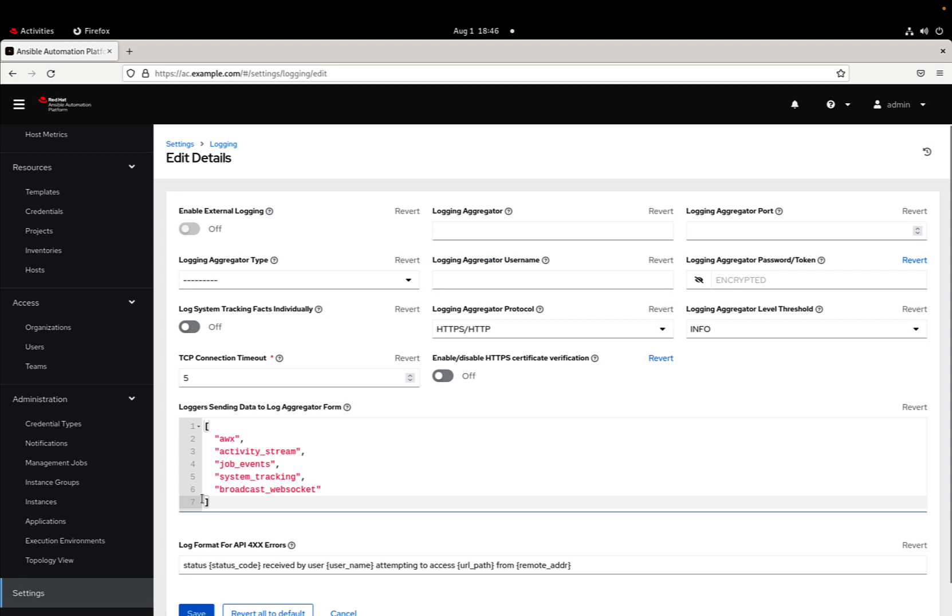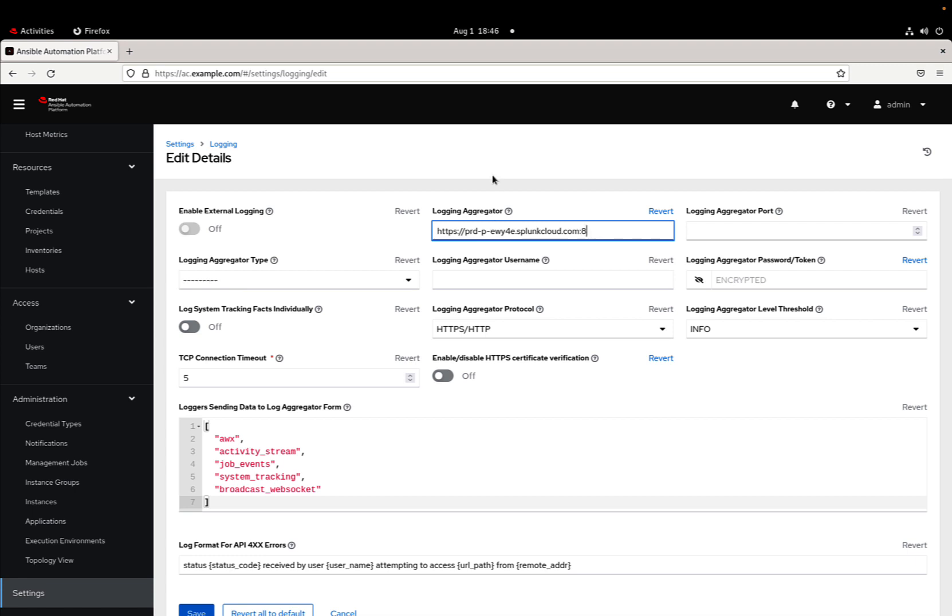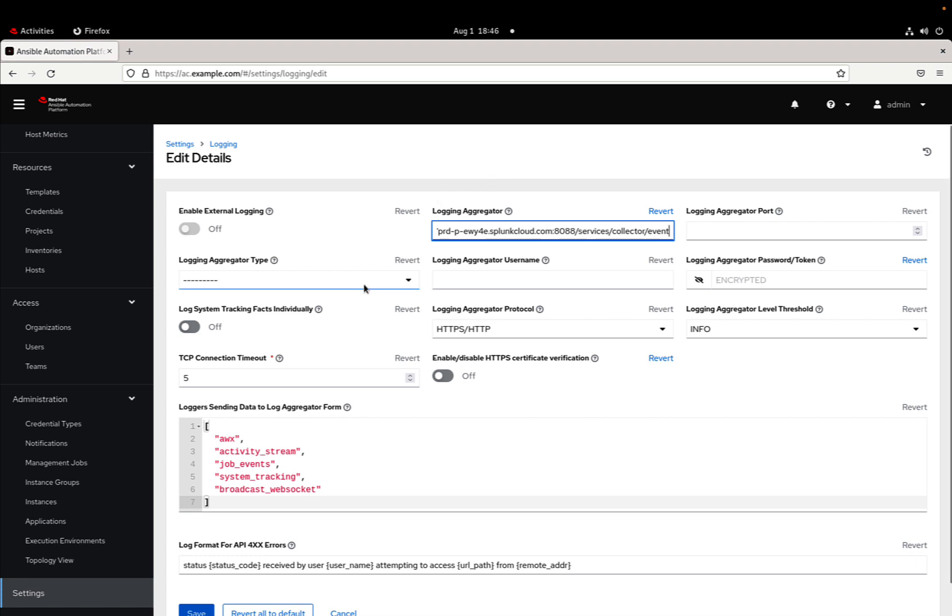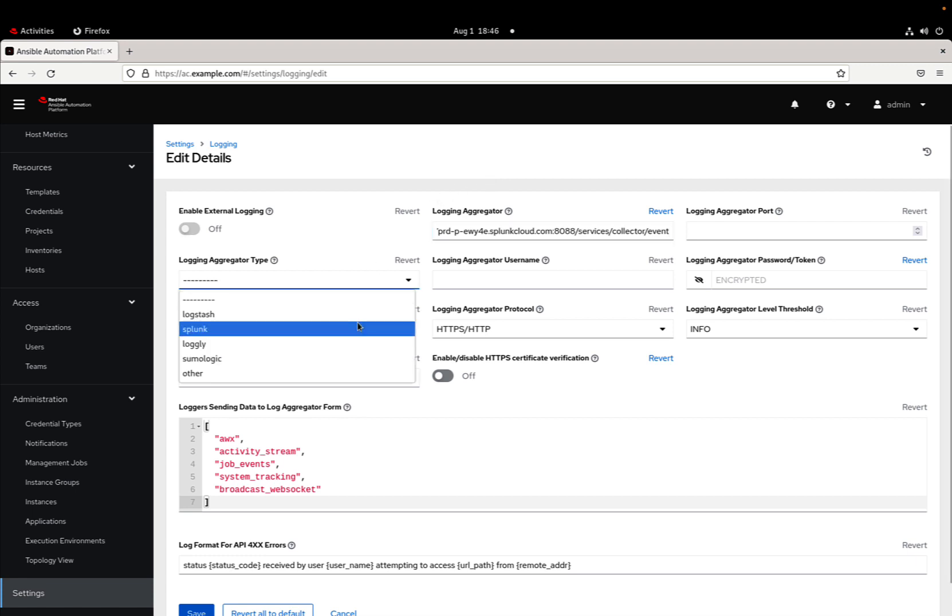I'm going to edit this section. Let me paste the name of the Splunk Cloud server. If you're in a local area network, you can use your Splunk hostname. Very important, specify the port. In my case, 8088. This is the endpoint.